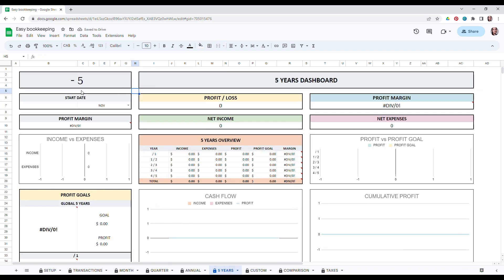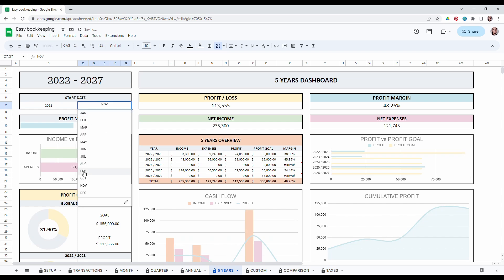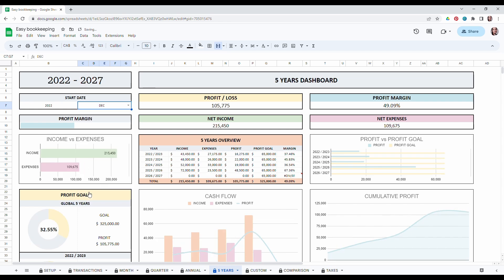You're getting used to it now. So in the five year dashboard you also have to add your year and then choose a month.